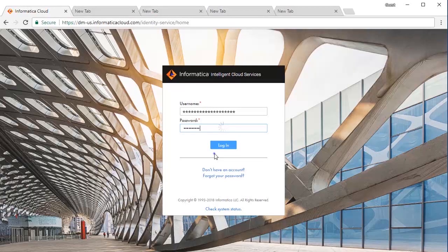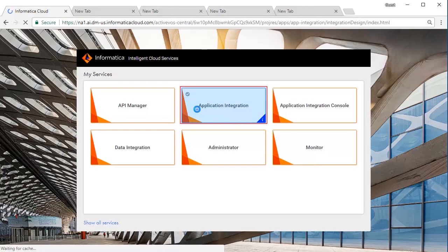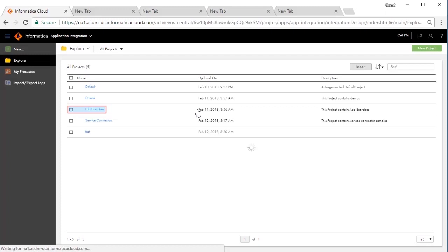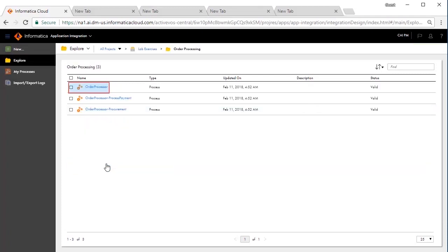Log on to the Informatica cloud platform and click the application integration service from the list of available services. First, we will go over the design of this process. We'll call this process the order processor.